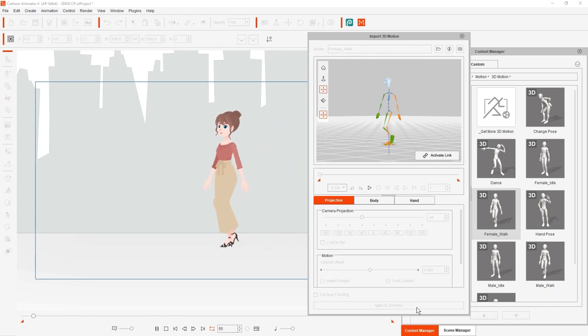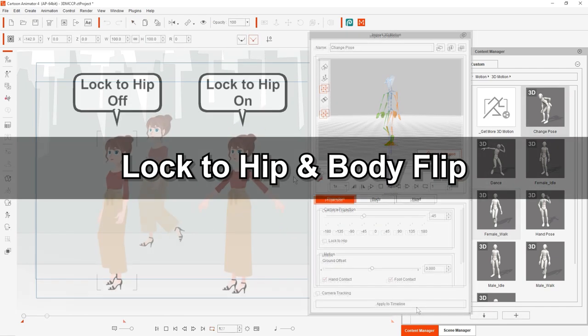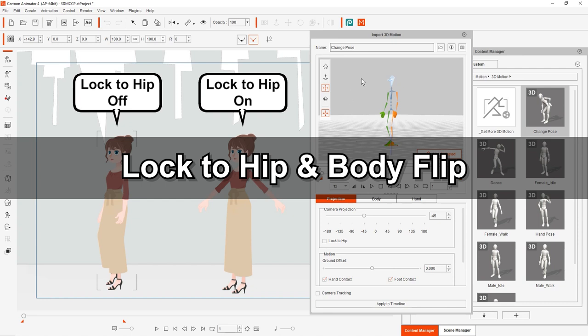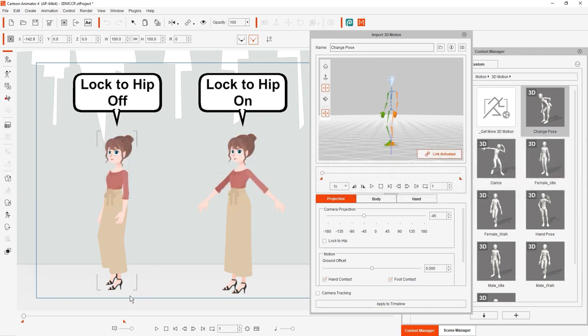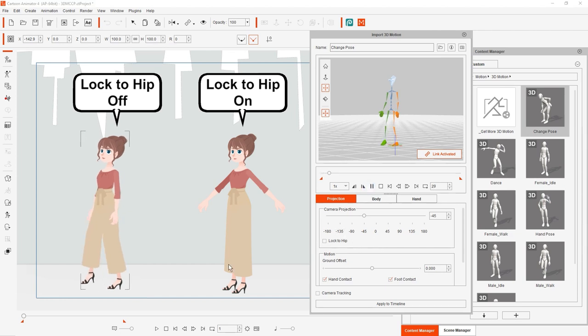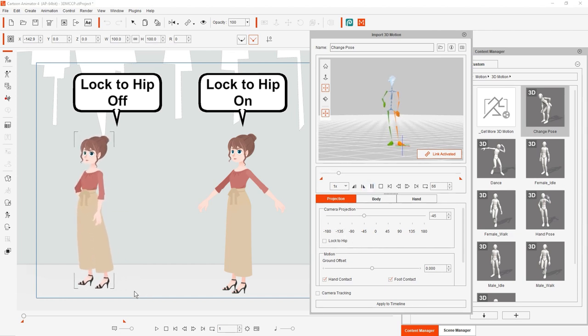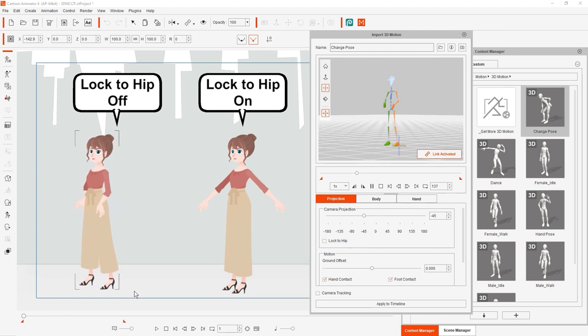Next we're going to talk about the lock to hip feature. Let's see the difference when we apply the same animation to both of these characters. You'll notice when I play back the first animation, midway through the animation our character's legs will have a weird twist.